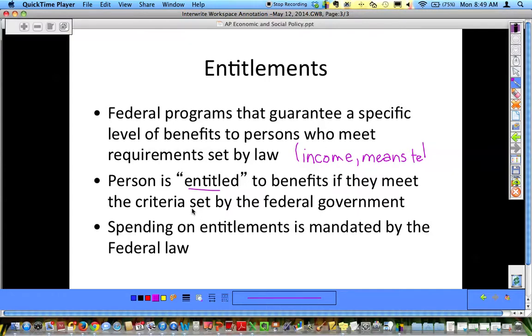That is income-based, or if you pay into the system — such as in Social Security — you are entitled to the benefits when it comes time for your age requirement at 65.